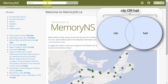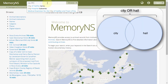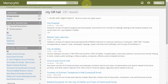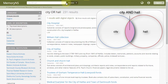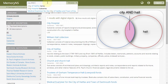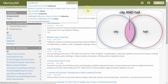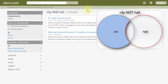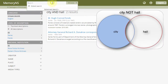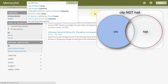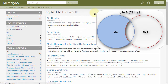A search for CITY OR HALL would return results with either the word CITY, the word HALL, or both. A search for CITY AND HALL would only return results with both words. A search for CITY NOT HALL would only return results that contained the word CITY and did not contain the word HALL.